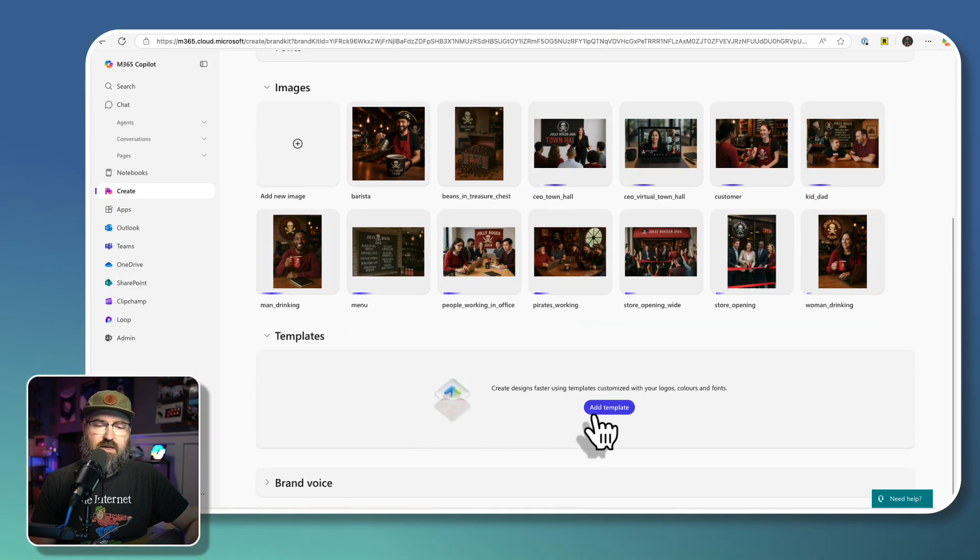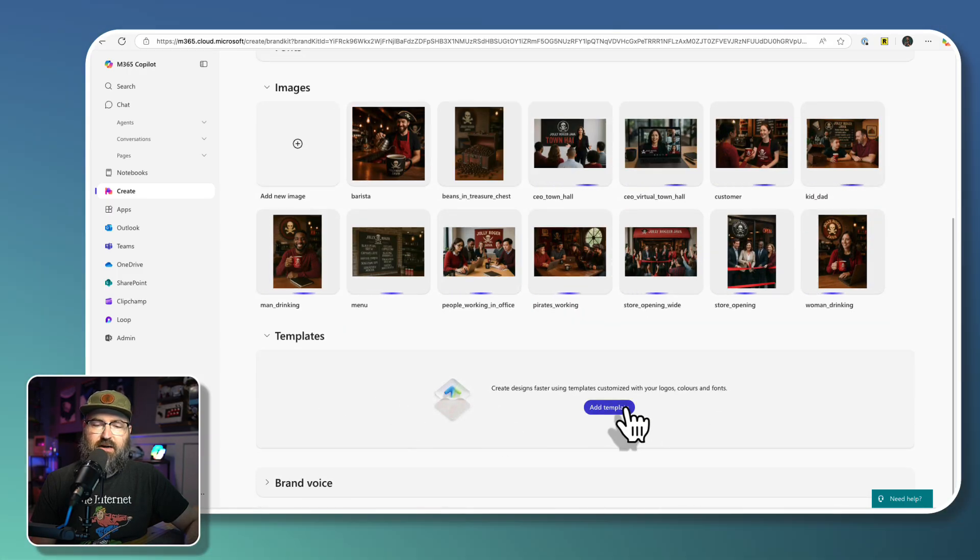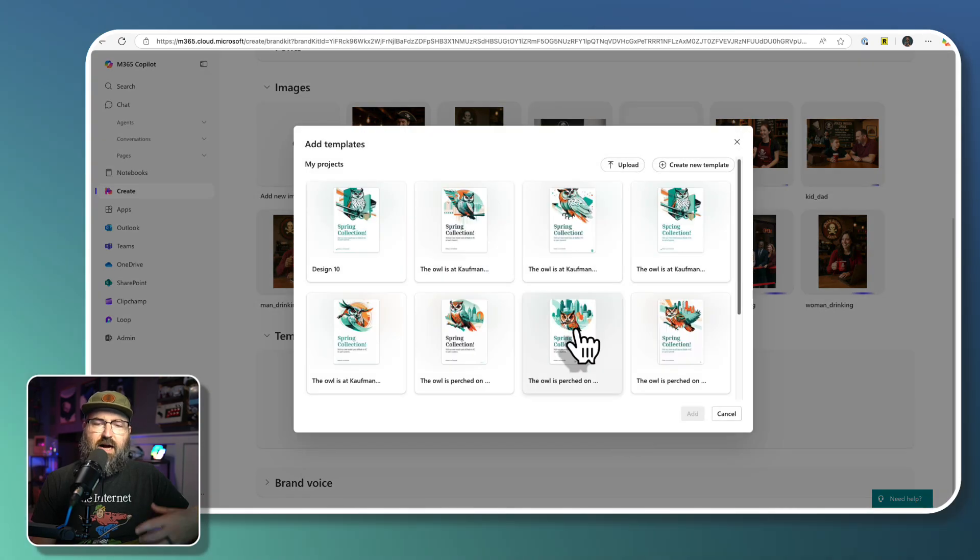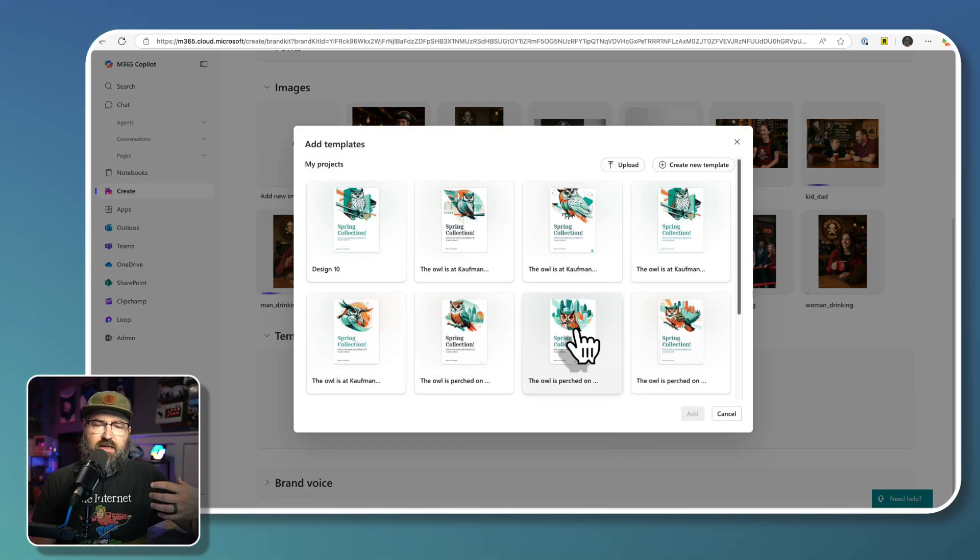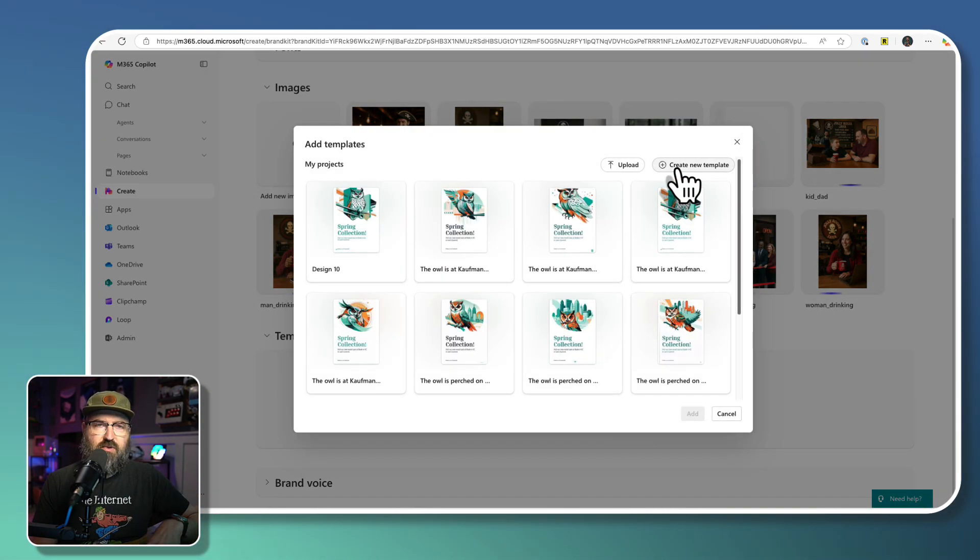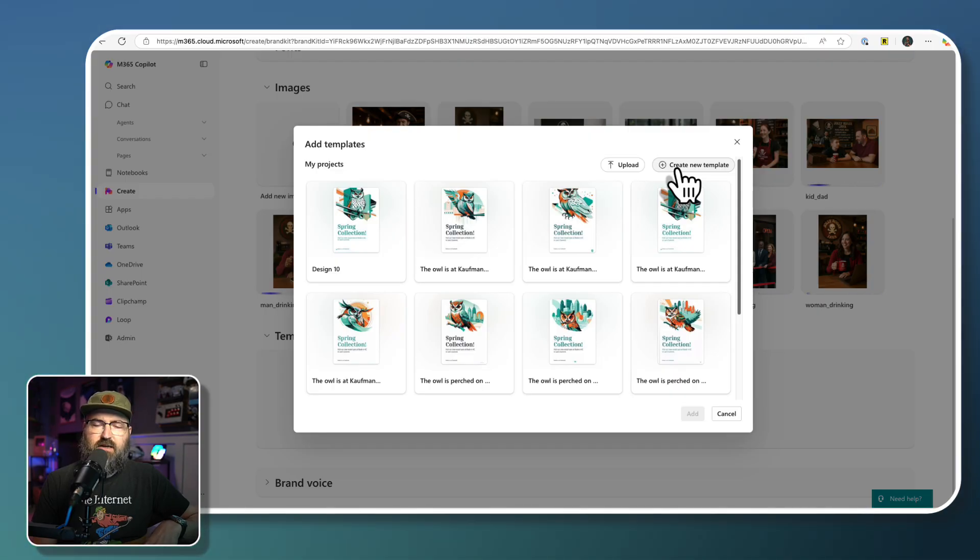And those are going to upload one at a time. While that's going, we can talk a little bit about templates. Now, I haven't done a lot with the templates yet in Jolly Roger Java.